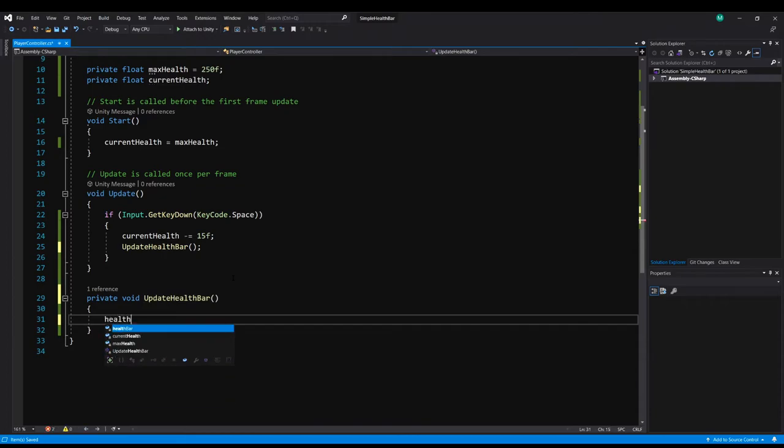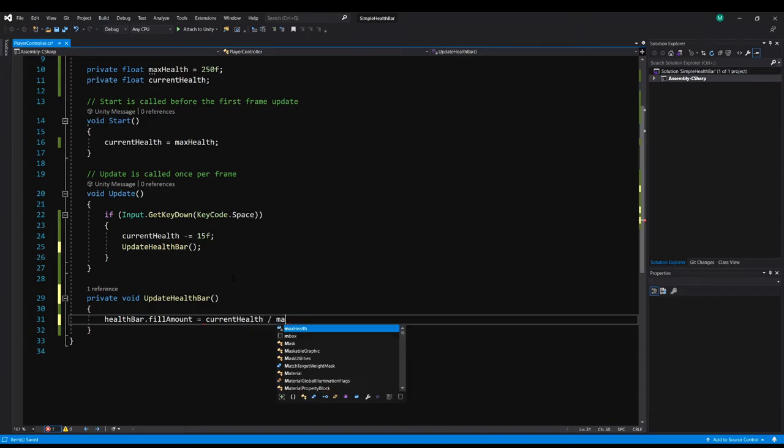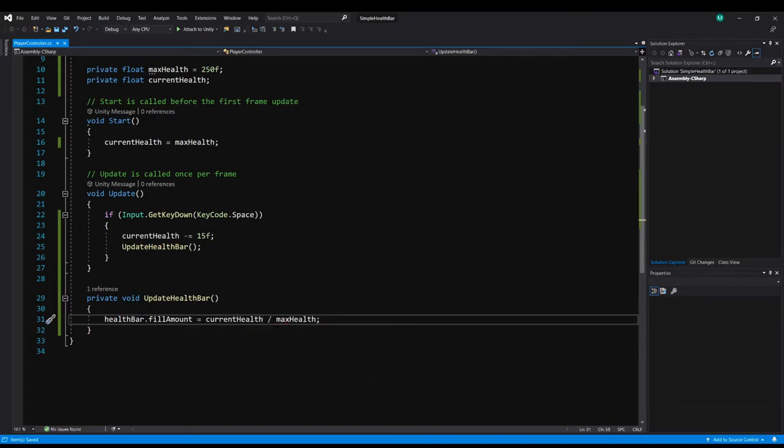Now all we have to do to actually update the health bar is just type healthBar.fillAmount. And now we're going to change that fill amount value. And what we need to assign it is just current health divided by max health. And that's going to actually give us the percentage of our max health that we have right now.